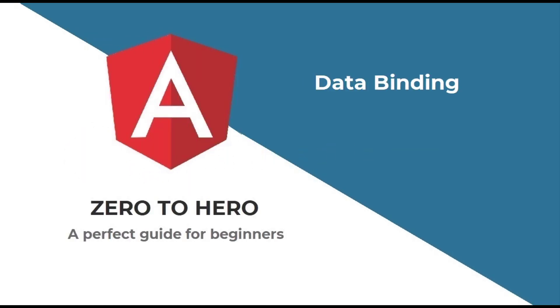Hi friends, welcome back to the brand new series on Angular 0 to hero, a perfect Angular guide for beginners.